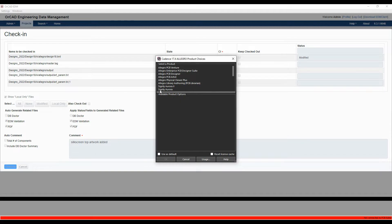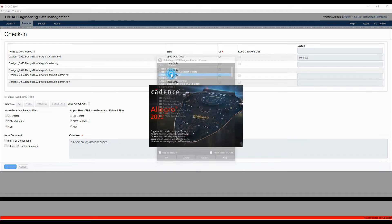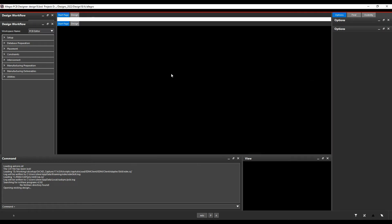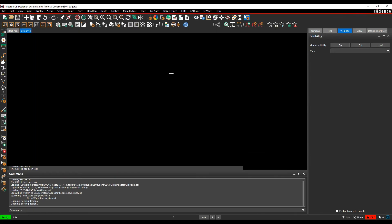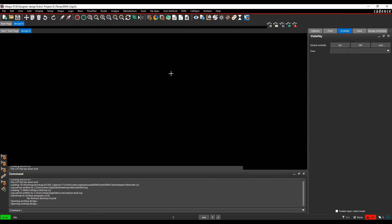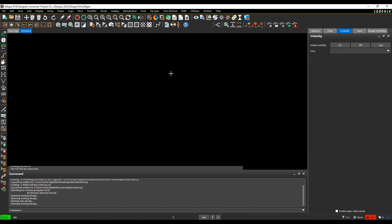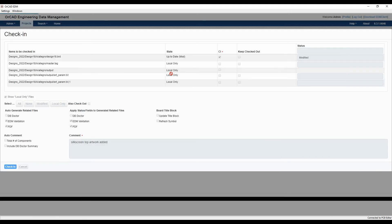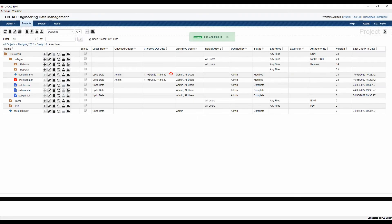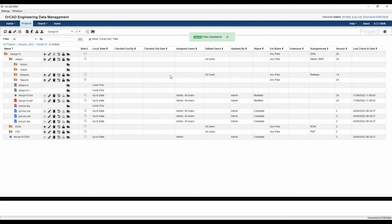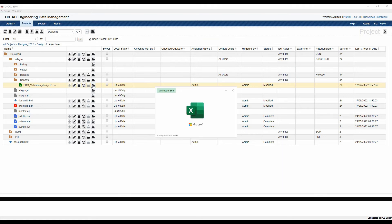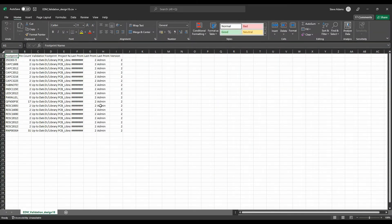This then launches PCB editor. My files are checked in. If you look under the reports area now, I've got this EDM validation for the design, so we can open this CSV file.